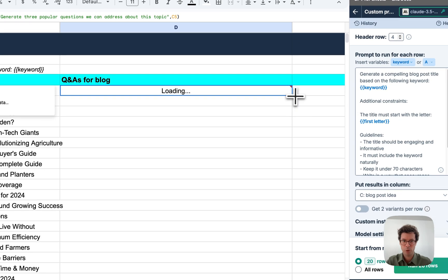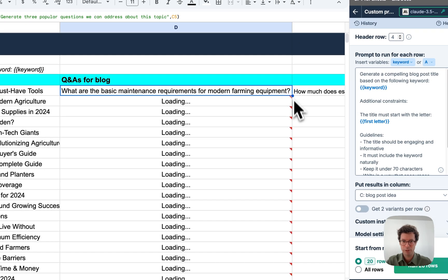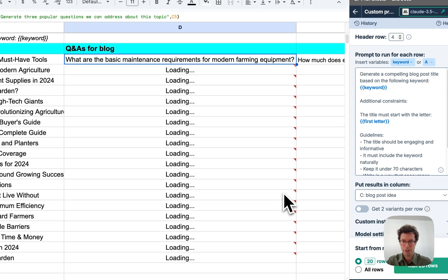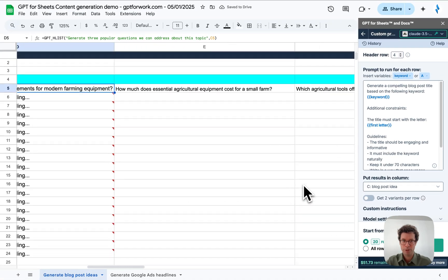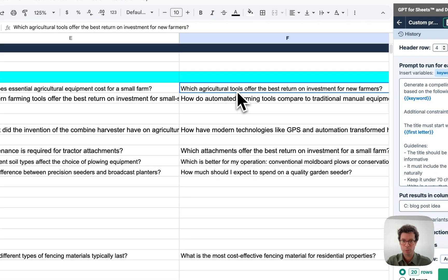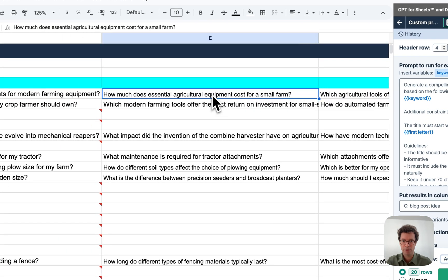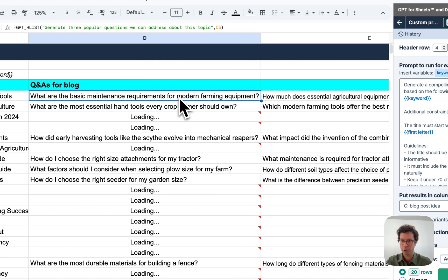And I'm going to drag this formula so that we get the results. And you can see that I get one question per cell. That's the magic of the GPT HList formula.